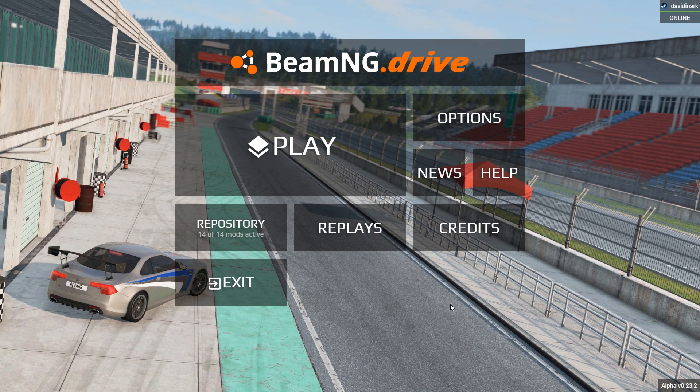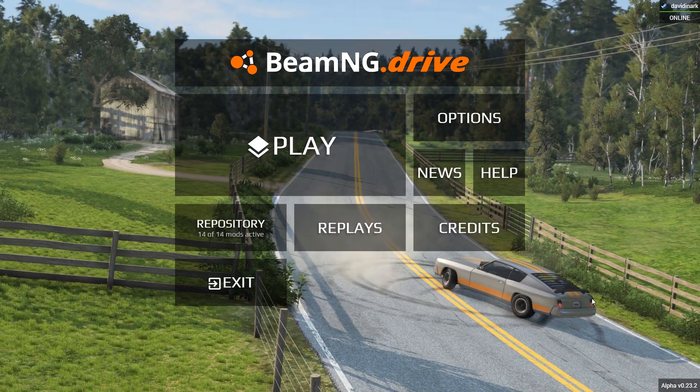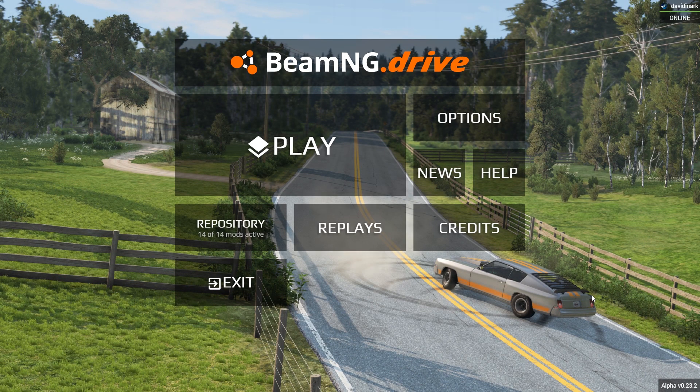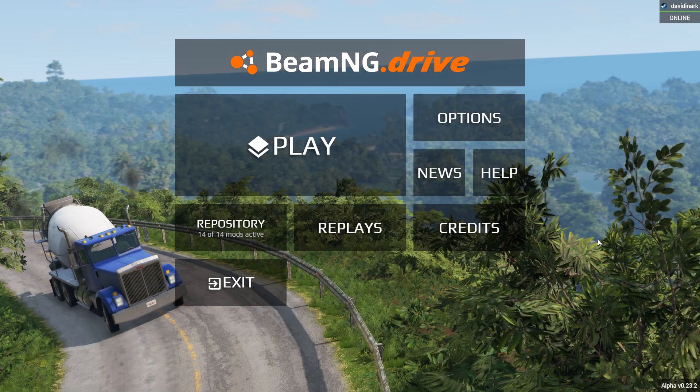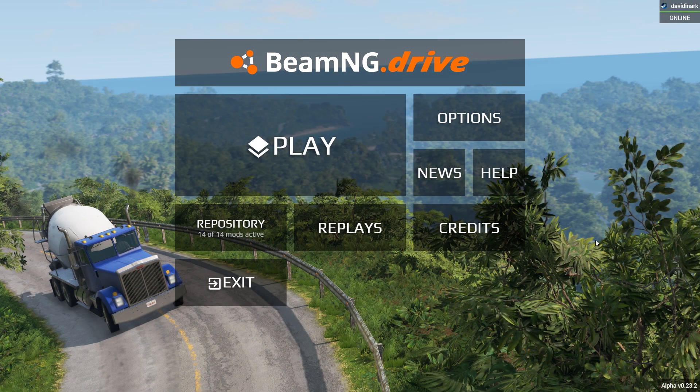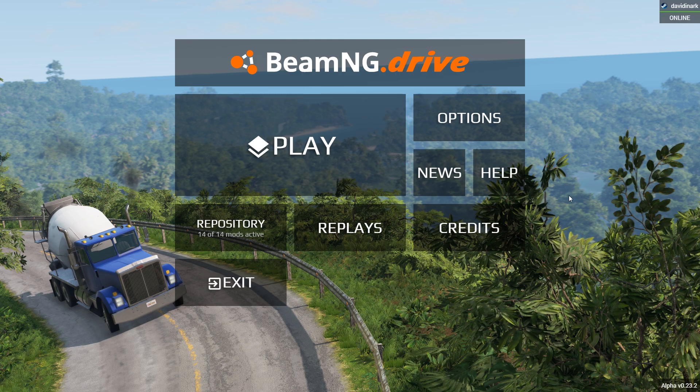Hey, how's it going? Welcome back to BeamNG Drive. I'm David Anarch, and there's a thing that's been going around the BeamNG Facebook community that I had never even seen before, and I thought it was so cool.